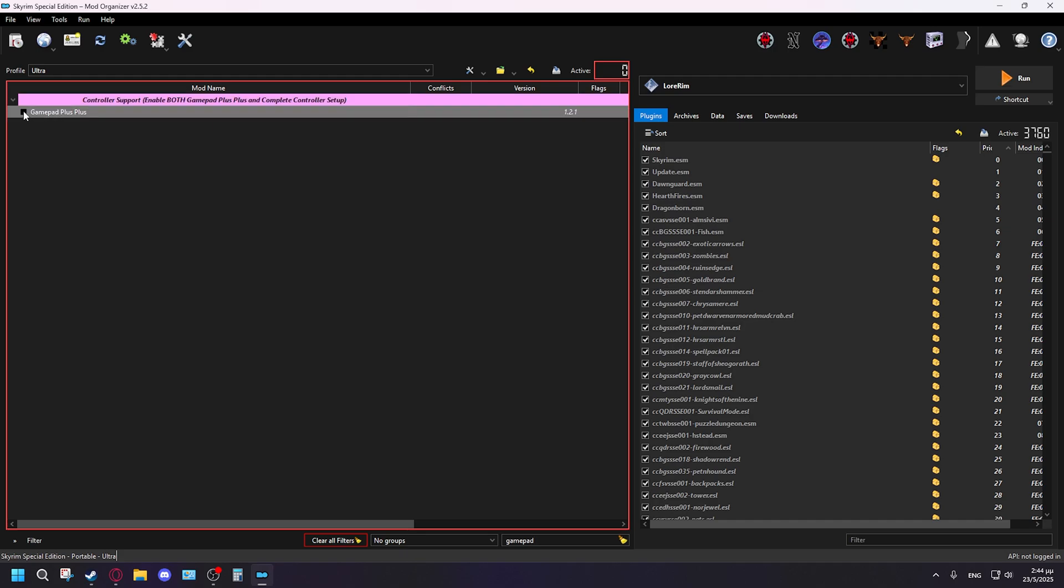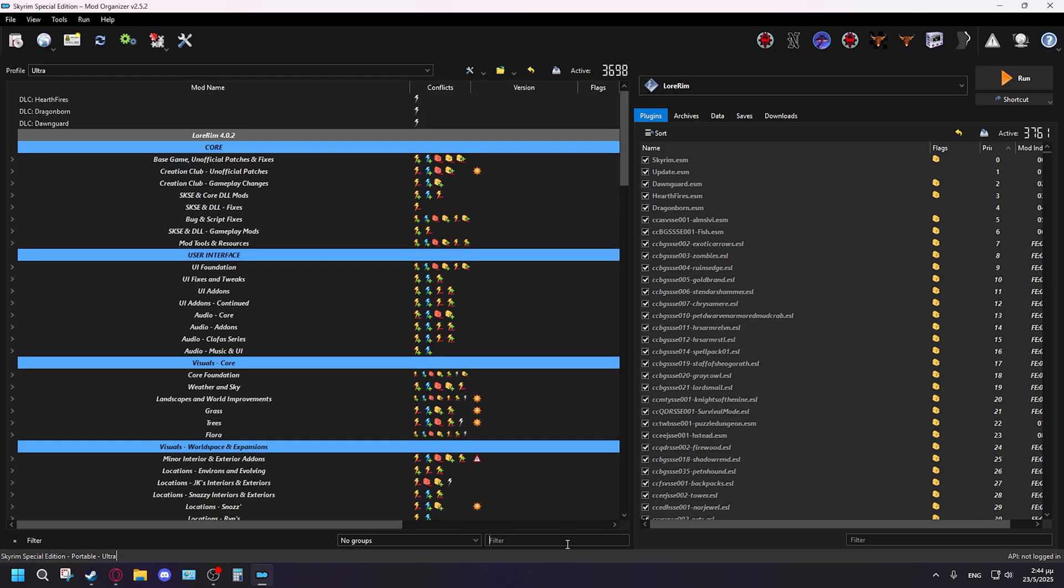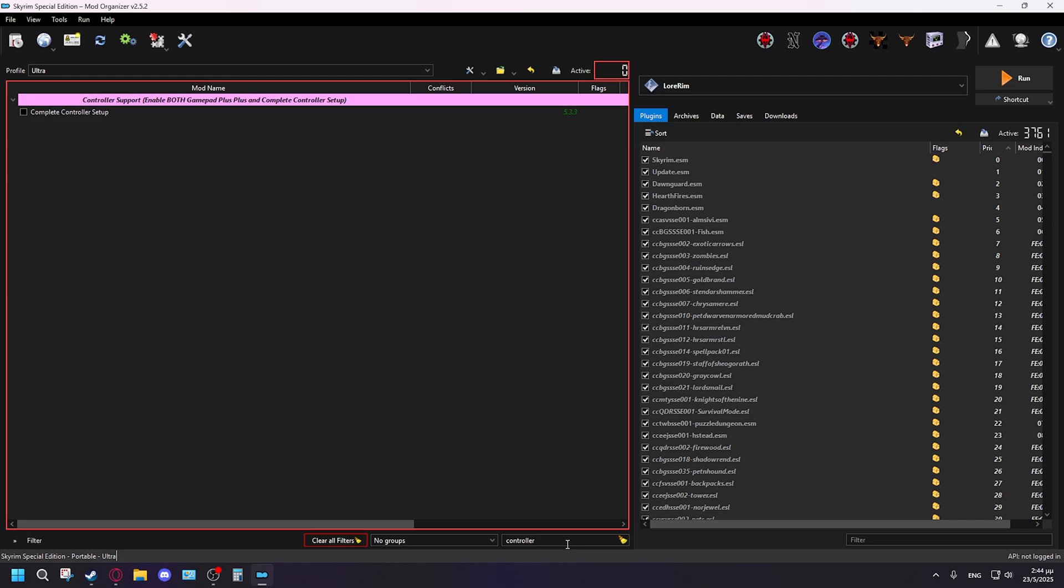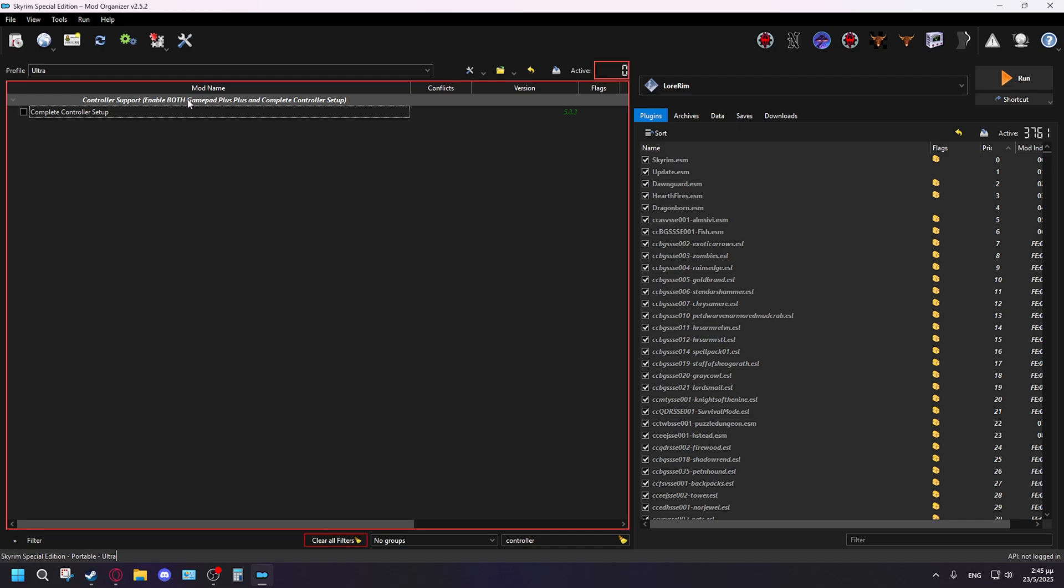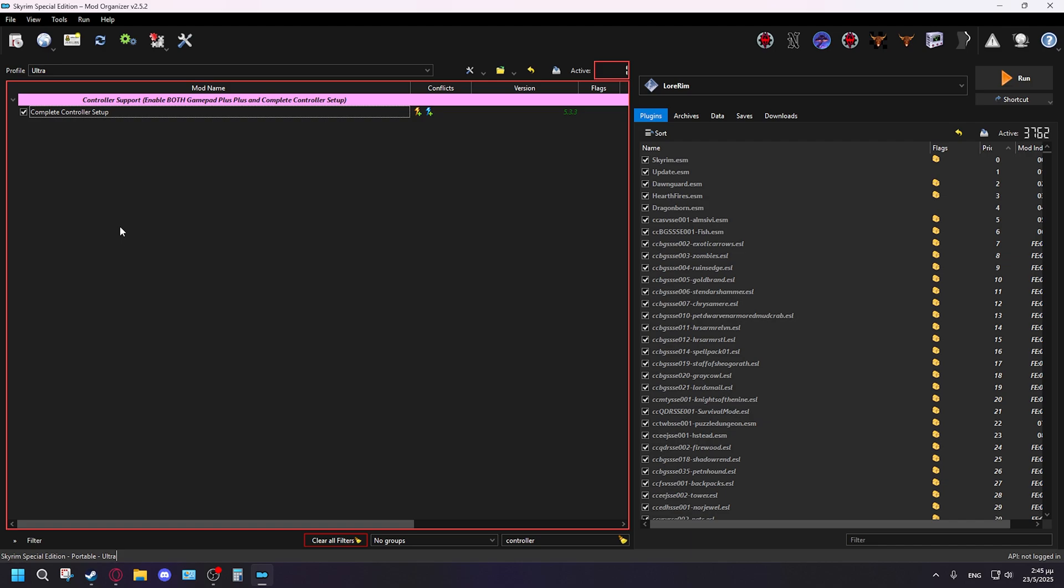So after this is enabled, you've got to also type in controller again and enable the Complete Controller Setup. As you can see when you type in controller it says enable both Gamepad Plus Plus and Complete Controller Setup. So you've got to enable both of them.